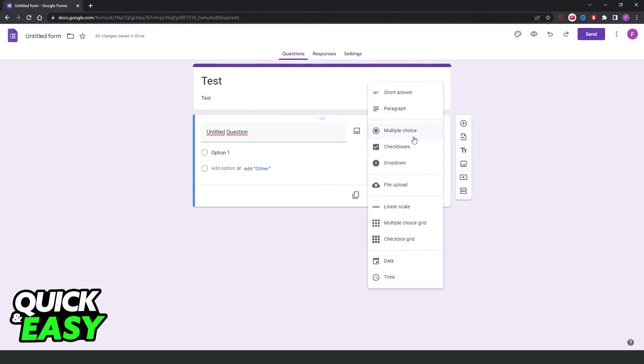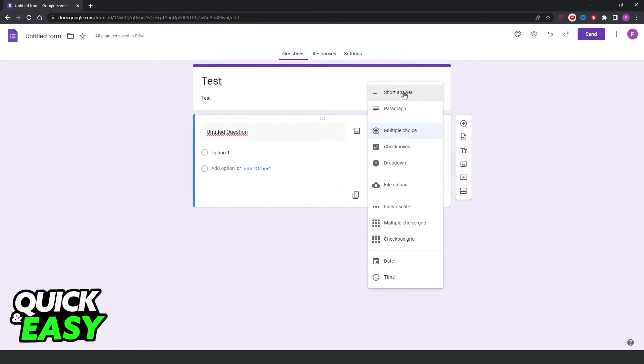Here you can select any option that you want to use. We have multiple choice, checkboxes, paragraph, short answer, and so on.